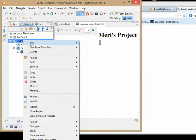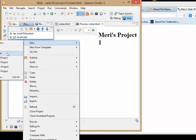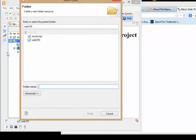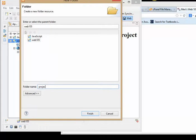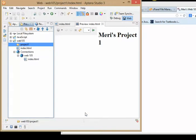So I'm going to put in a new folder. I'm going to put it in the web105, and I'm going to call it project one. And this should be working, but apparently it's a bug in the current version of Aptana because it's worked in past ones.